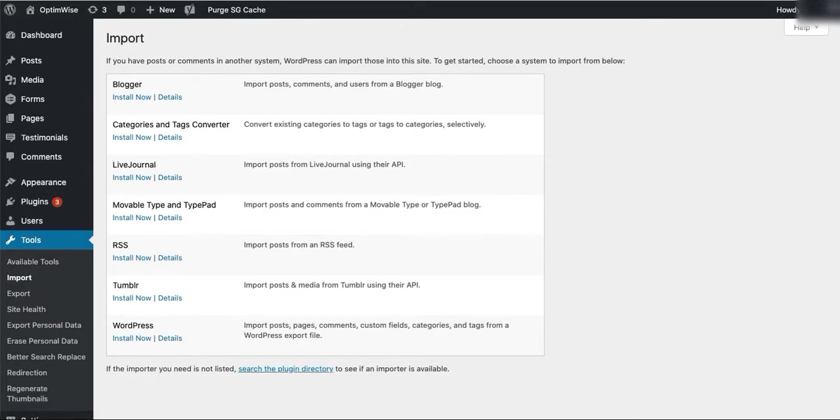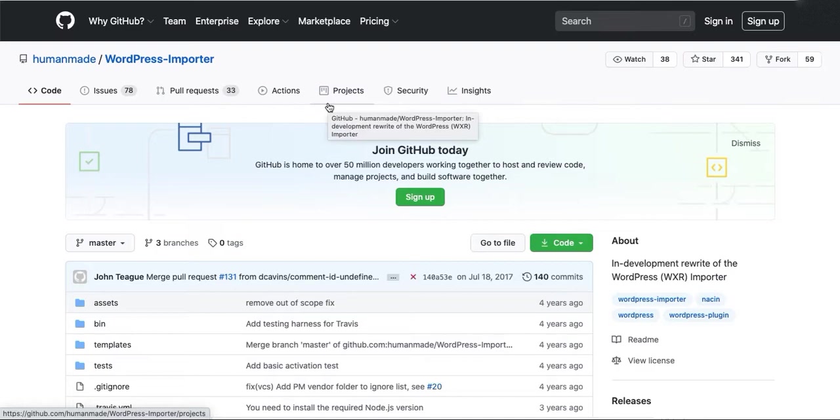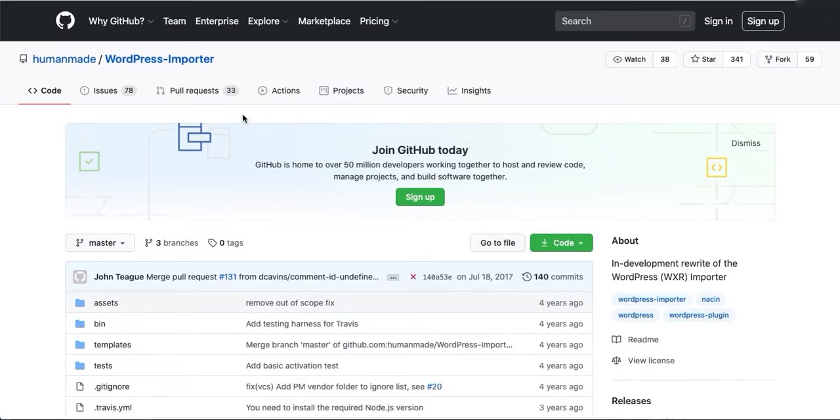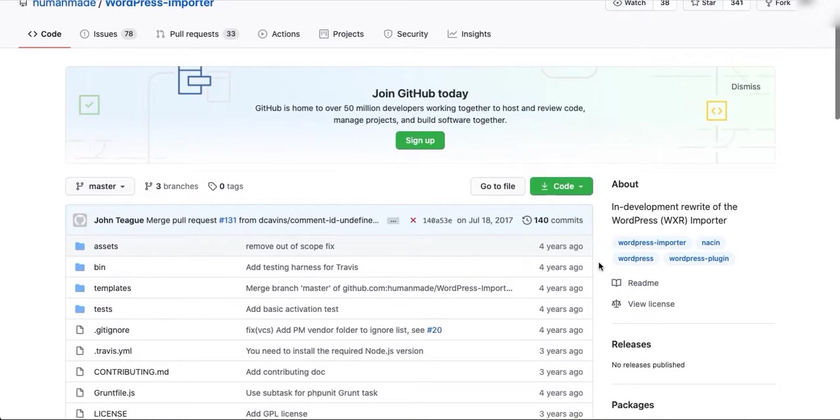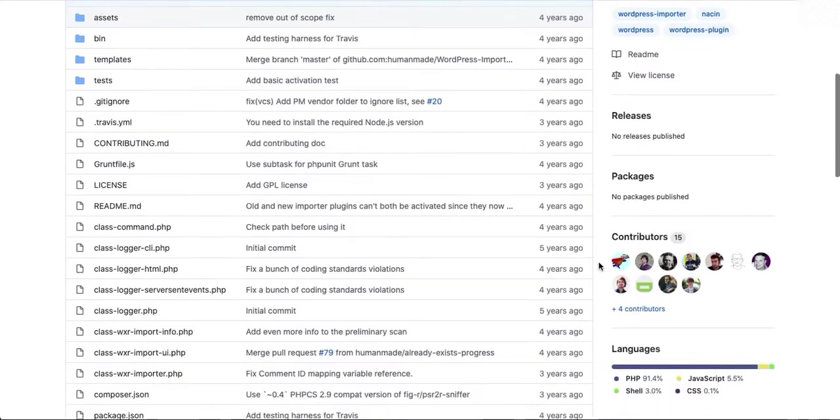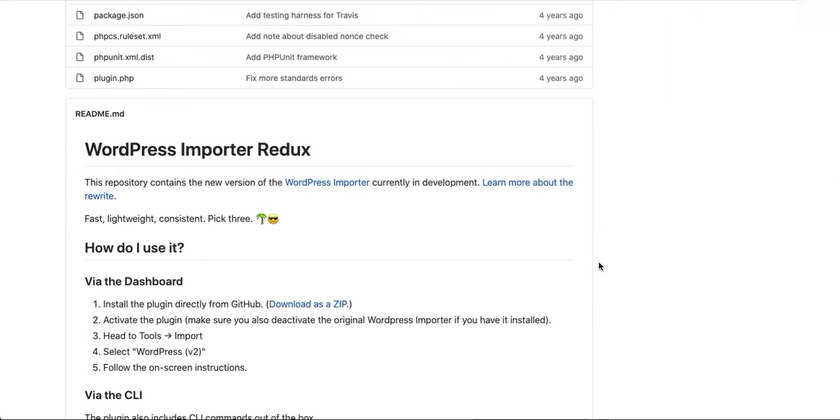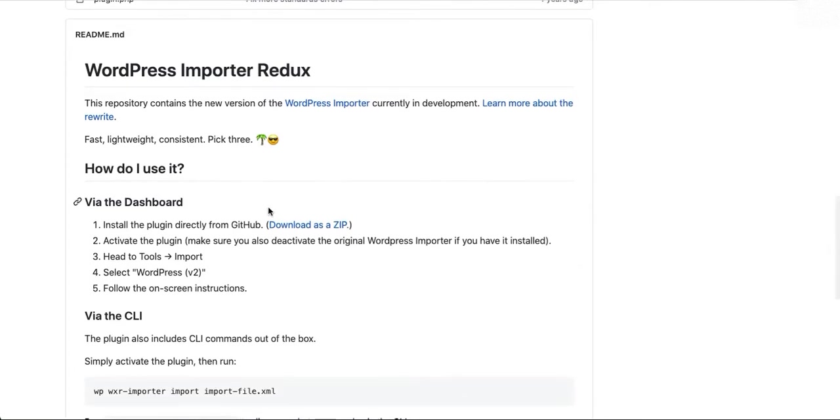Fortunately, there is a WordPress Importer Redux, which has been developed by HumanMade and it's available on GitHub. There will be a link in the blog post that goes along with this video. If you scroll down to the GitHub page, you will find WordPress Importer Redux. You can download it as a zip.